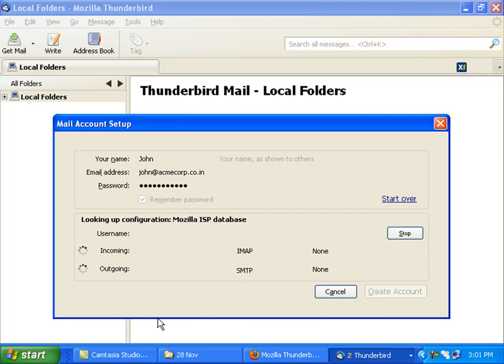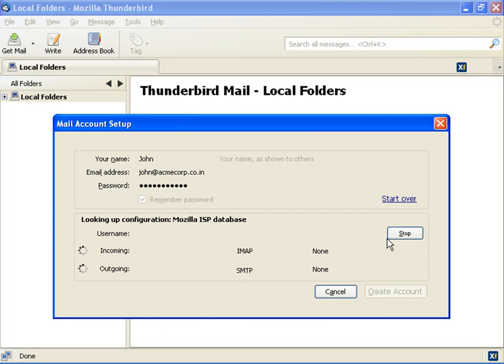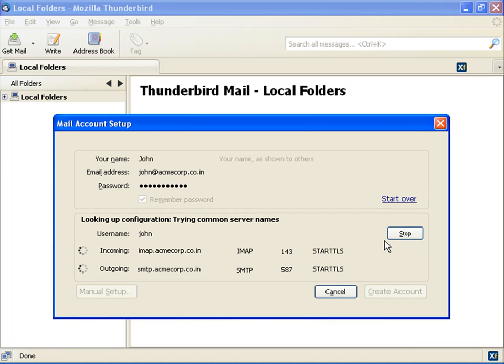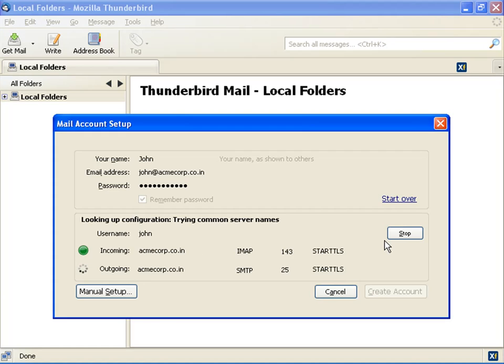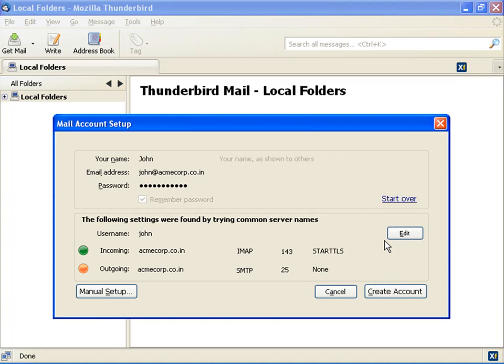Depending on the email ID, Thunderbird tries to automatically configure your account by looking for the incoming and outgoing servers. While doing this, Thunderbird displays a message 'looking up configuration.' Thunderbird may find a server which can serve your request, or it may not find any server. If it finds a server, the related information is shown. When Thunderbird finishes the process of automatically configuring your account, the Edit button pops up.